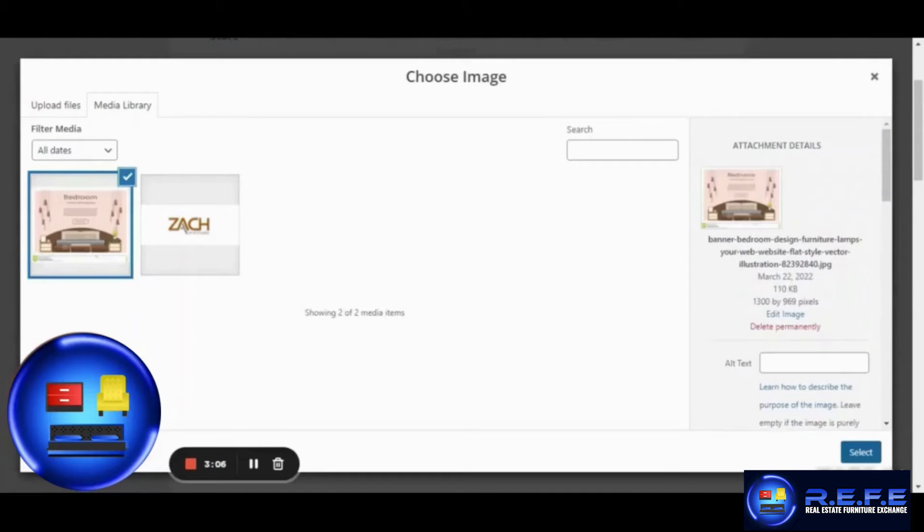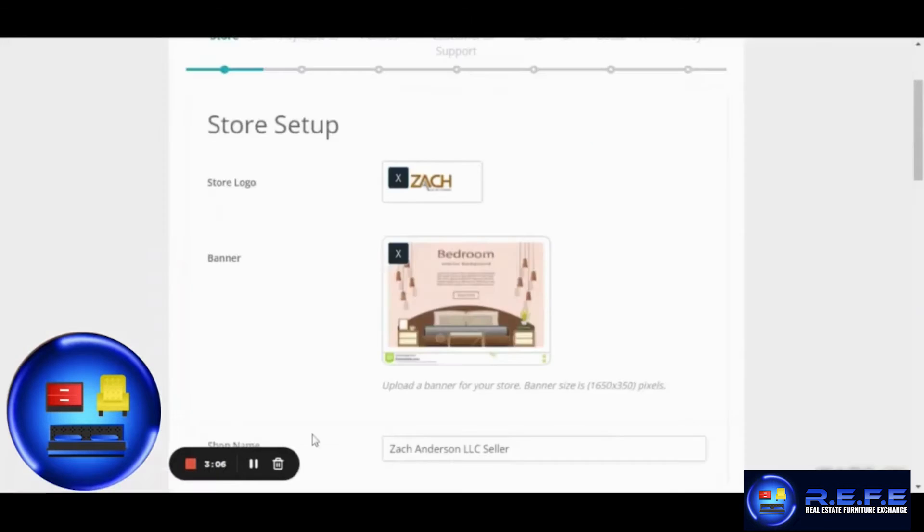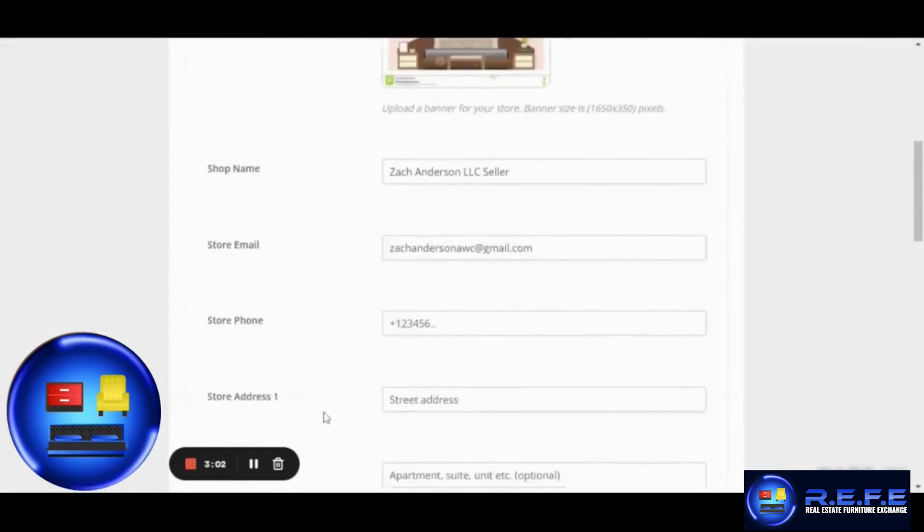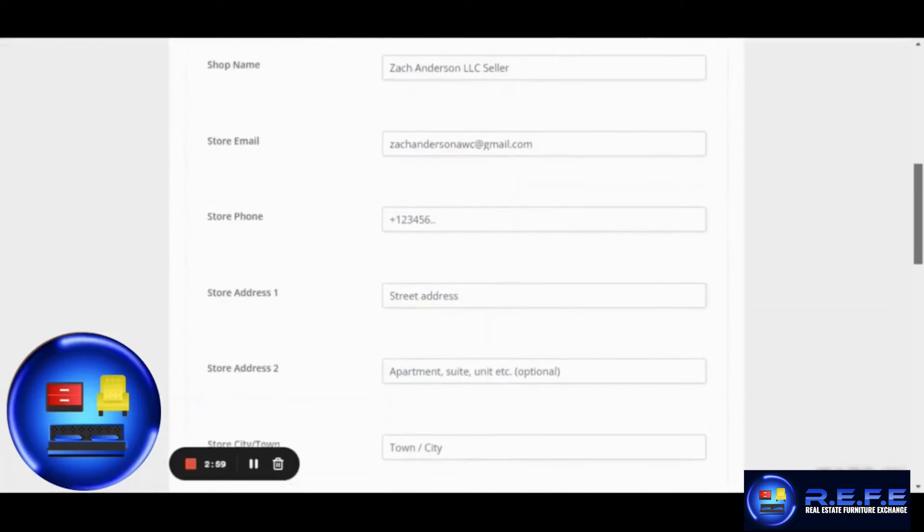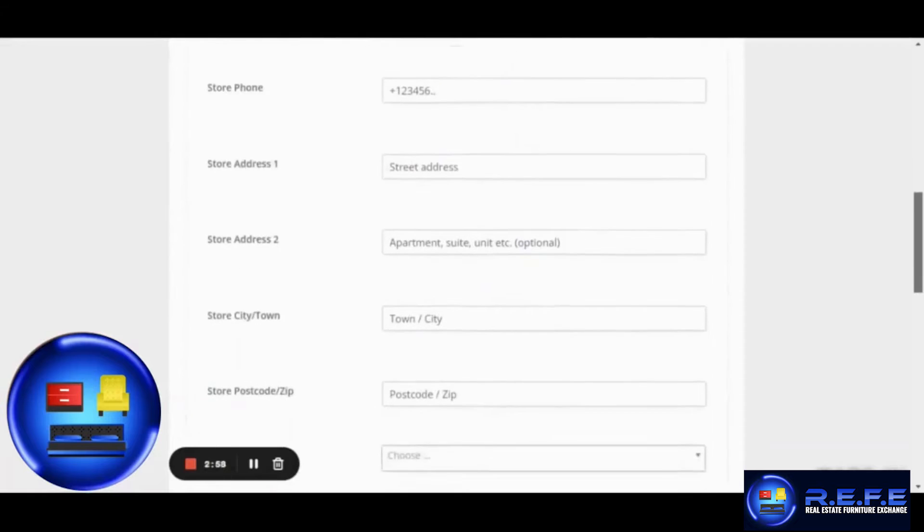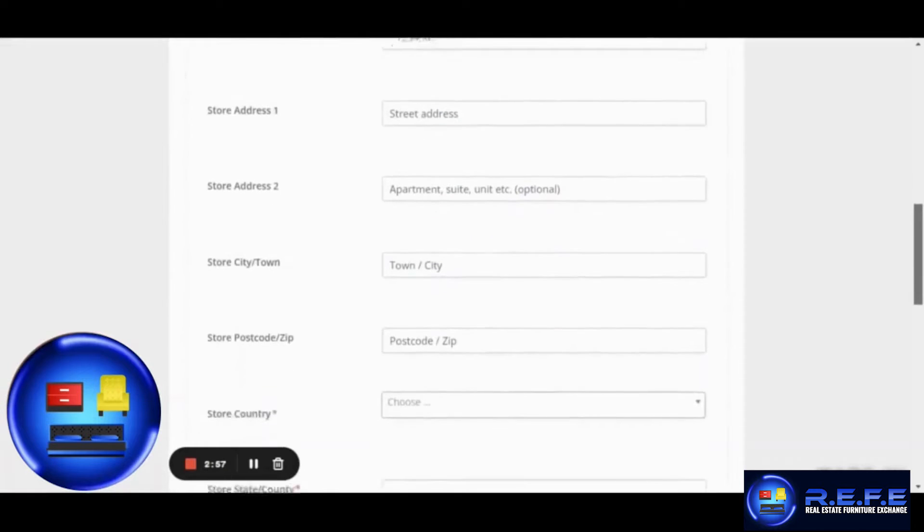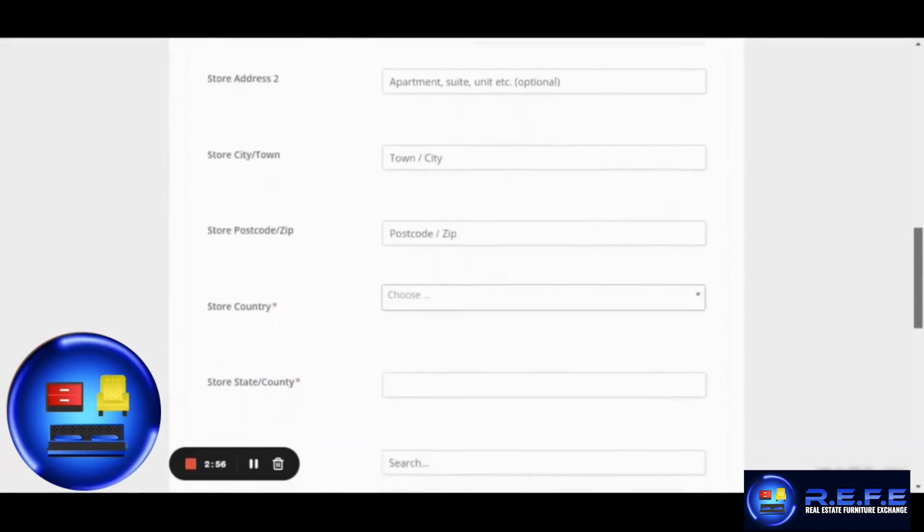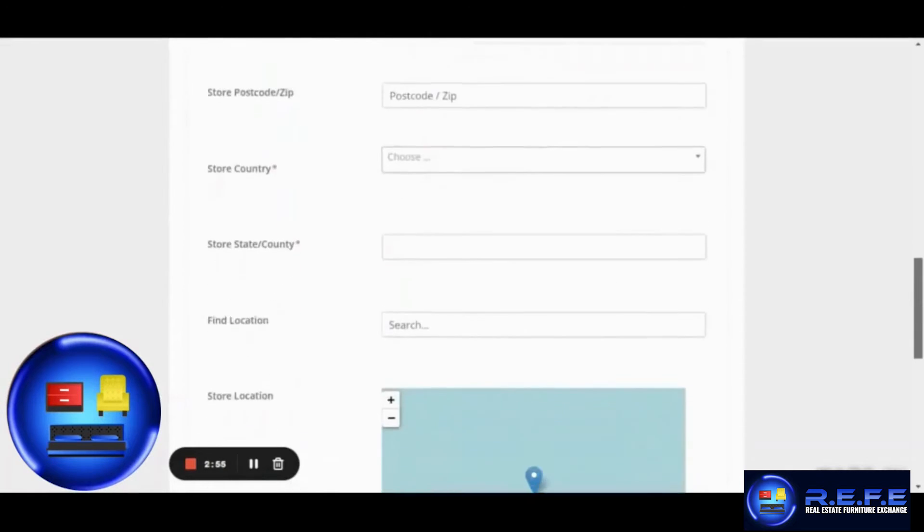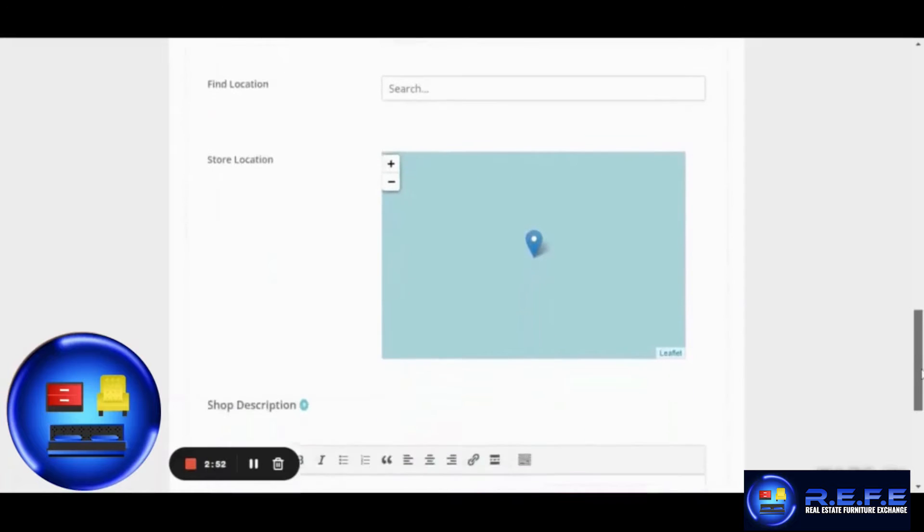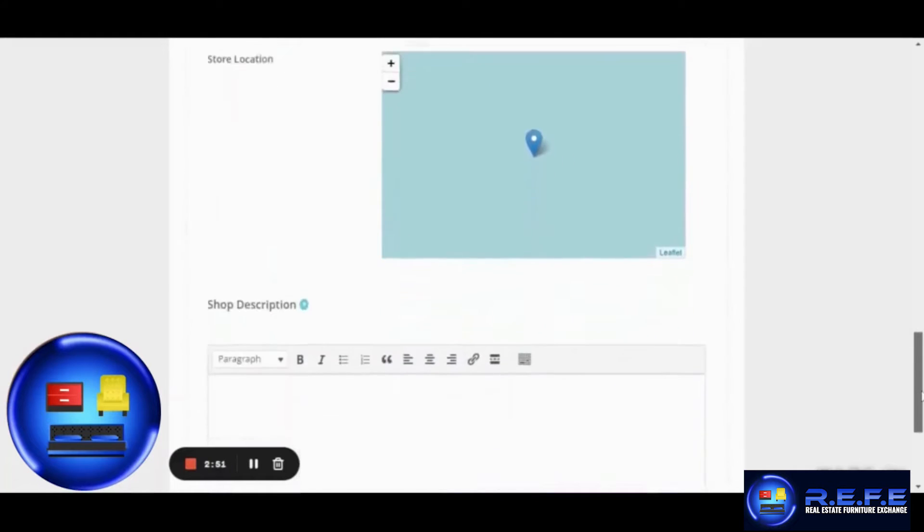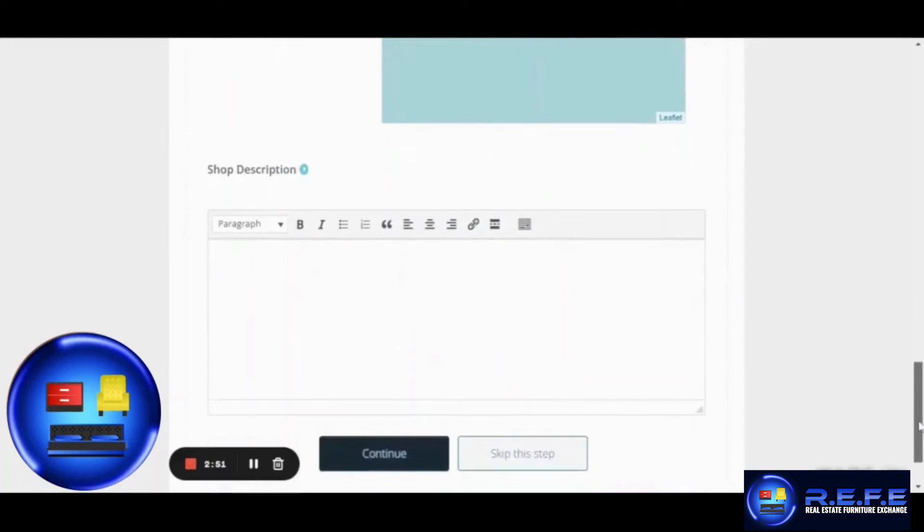In this first step, you will have to add your store details such as the store logo, the store banner. You can update the store name, the email address, phone number, store address and all other relevant details including the store description. Once done, click Continue.